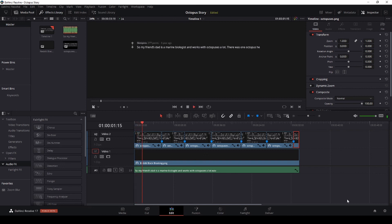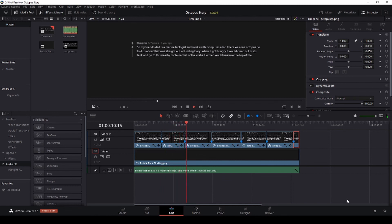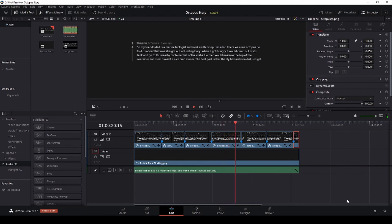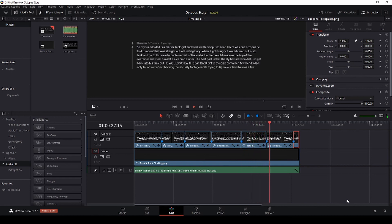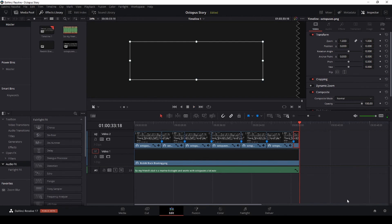The finished product plays: the text is revealed line by line in sync with the narration about the octopus story — climbing out of the tank, going to the crab container, unscrewing the lid, stealing crabs, screwing the cap back on, and only being caught on security footage.